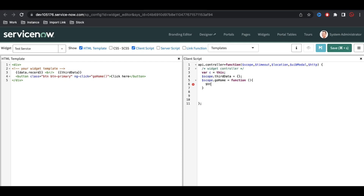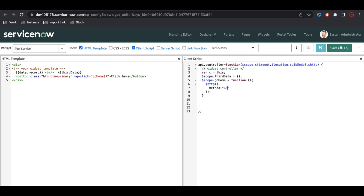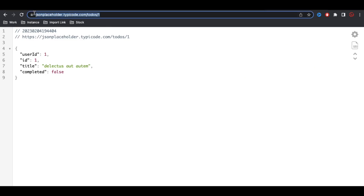Now I can call this HTTP service. I'll call $http and open the bracket. Under the bracket I need to define all the method parameters. The first parameter is the method name — in our case the method name is GET. The next parameter is the URL — I'll copy this endpoint and paste it here. The URL can also be dynamic.